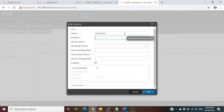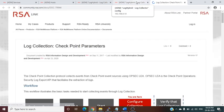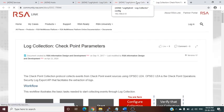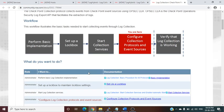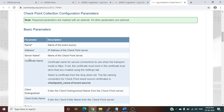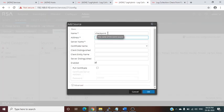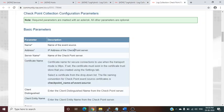If you have difficulty understanding what any option means, just click the question mark icon. It will redirect you to the integration guide and provide details about the tabs and available options in the configuration parameters. For example, 'Name' is the name of the event source, and 'Address' is the IP address of the Checkpoint server.